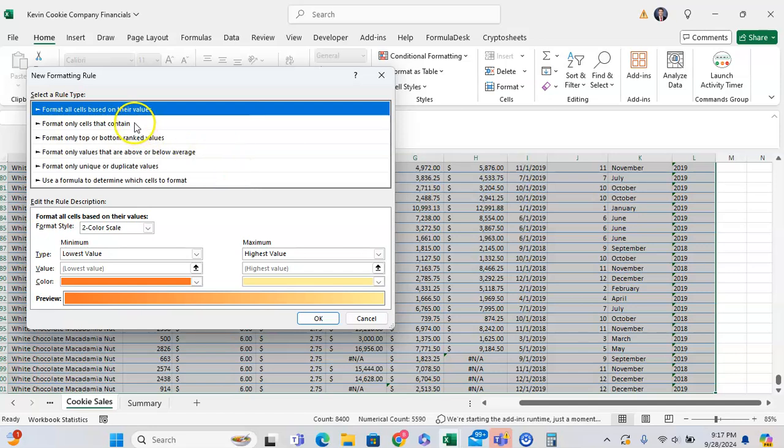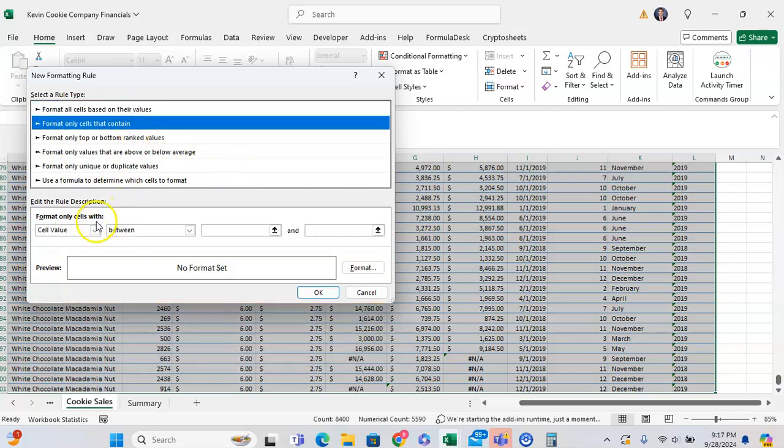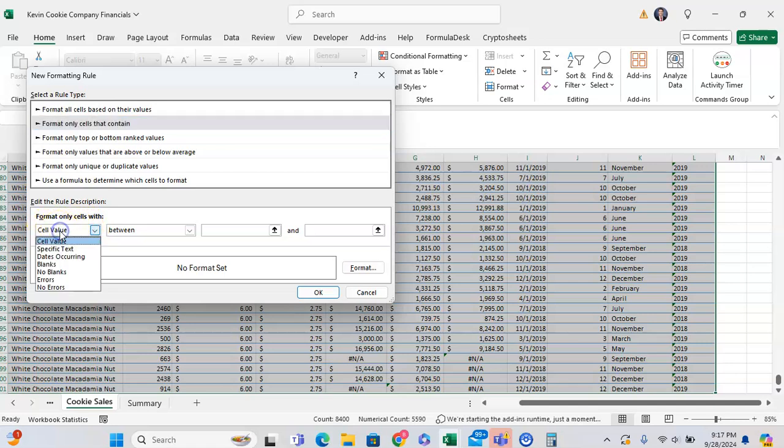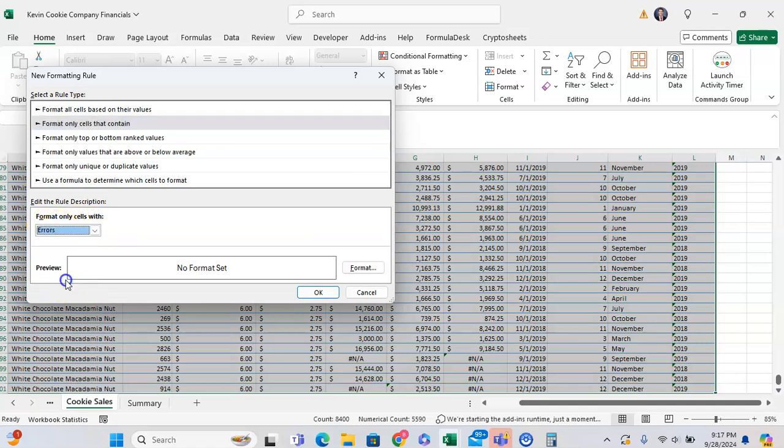Now that we're here, we want to format cells that contain - not format cells with, but format cells - not cell values, but we want to format errors.